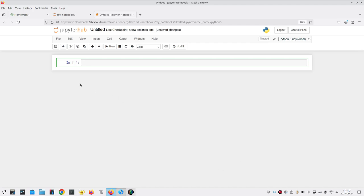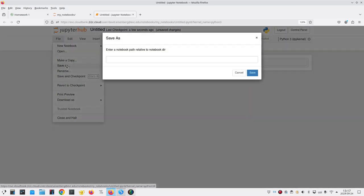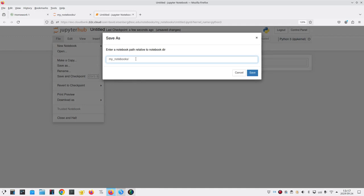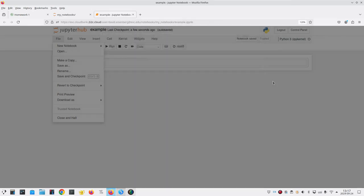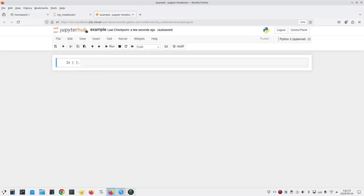You'll want to go to the file menu and save as to change its name to something more reasonable. A dialog box pops up with the current directory name followed by a slash. Don't get rid of any of that. You want to keep it there. You'll put the file name that you want after the slash. And we'll call this one example. And then click save. And you'll notice that it now says example up at the top of the screen.